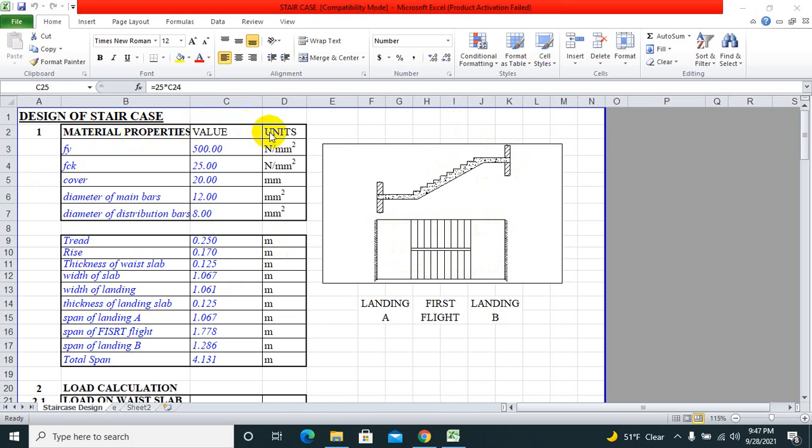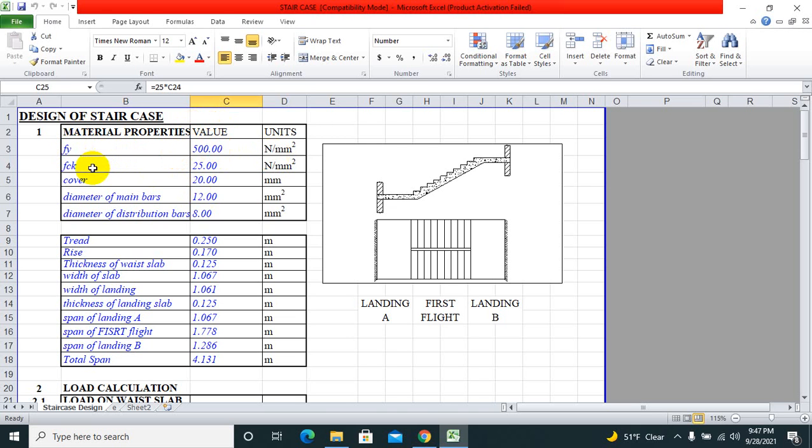Design of staircase material properties: what are the material properties that you need to design this dogleg staircase? First, characteristic strength of reinforcement fy is 500 N/mm², fck is 25 N/mm², clear cover is 20 mm.